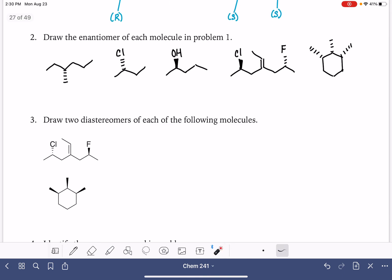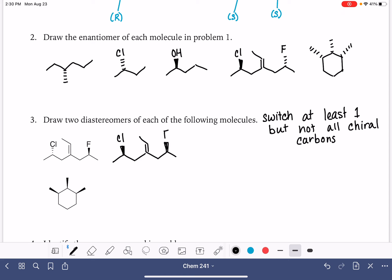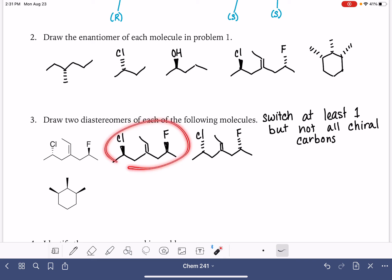Now we're going to draw diastereomers. Diastereomers are molecules that have at least one but not all of the chiral carbons converted. So we switch at least one but not all of the chiral carbons. If we switch all of them, we're drawing an enantiomer. If we switch none, we're just redrawing the molecule. For this first example, I'm going to switch the chlorine stereocenter but not the fluorine. For the second diastereomer, I'll switch the fluorine but not the chlorine. So those are both diastereomers of the original molecule — and they are enantiomers of each other.